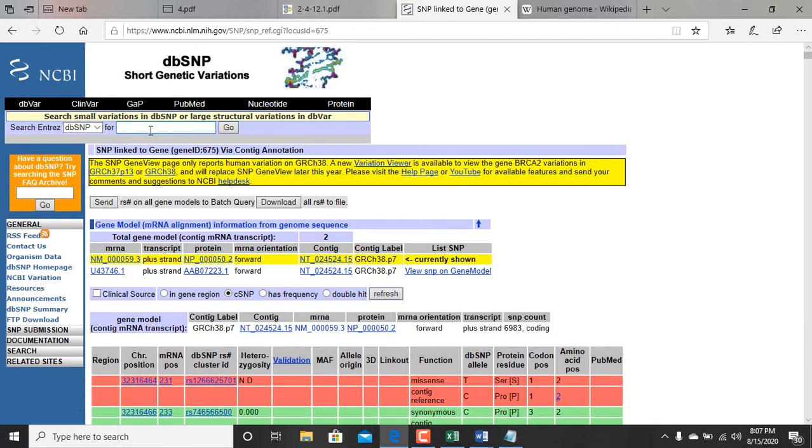To show me the SNP of that particular gene I have to search it myself, so let me paste that same gene and click on search.